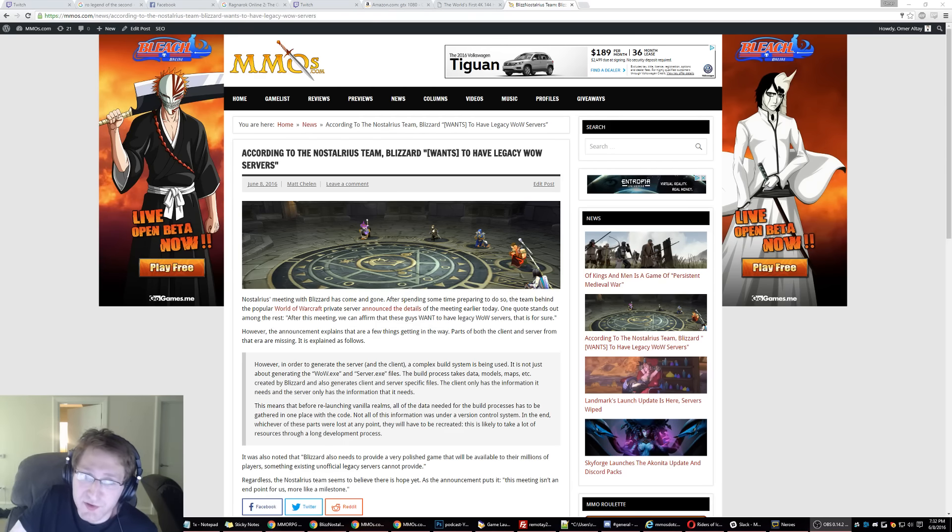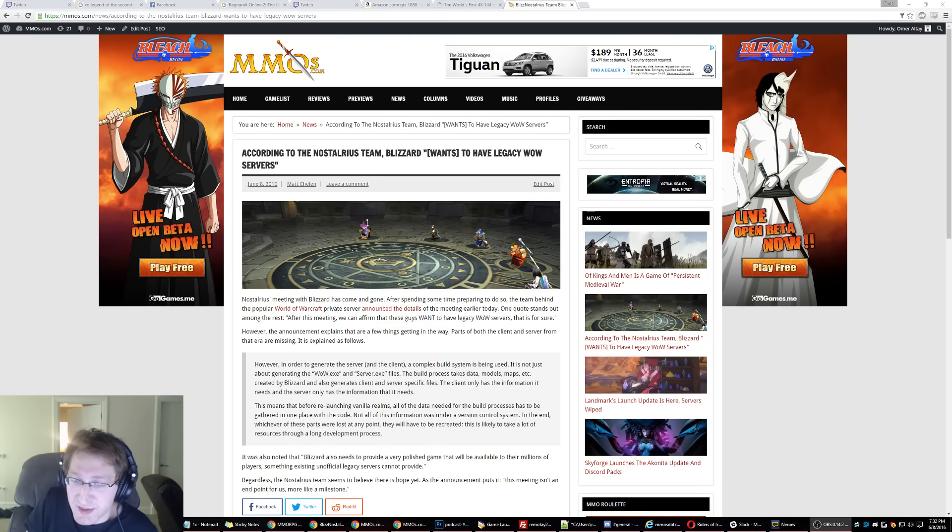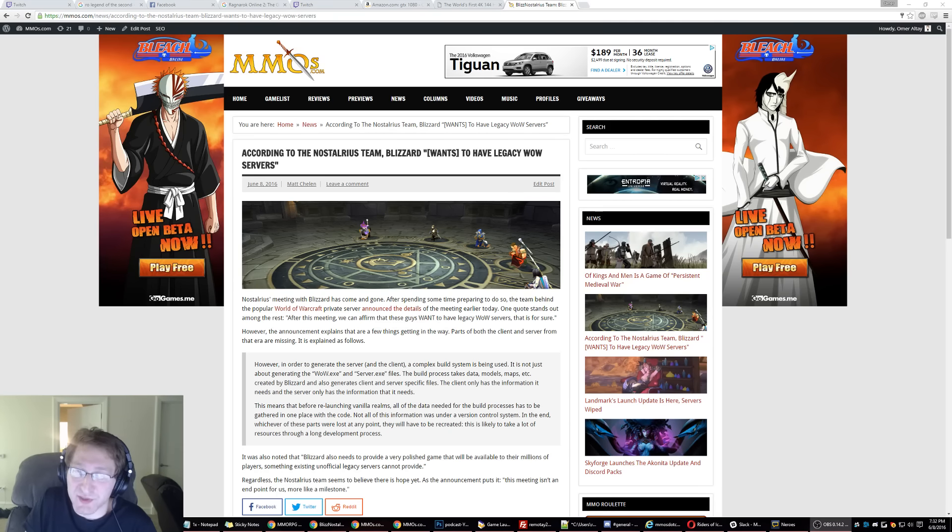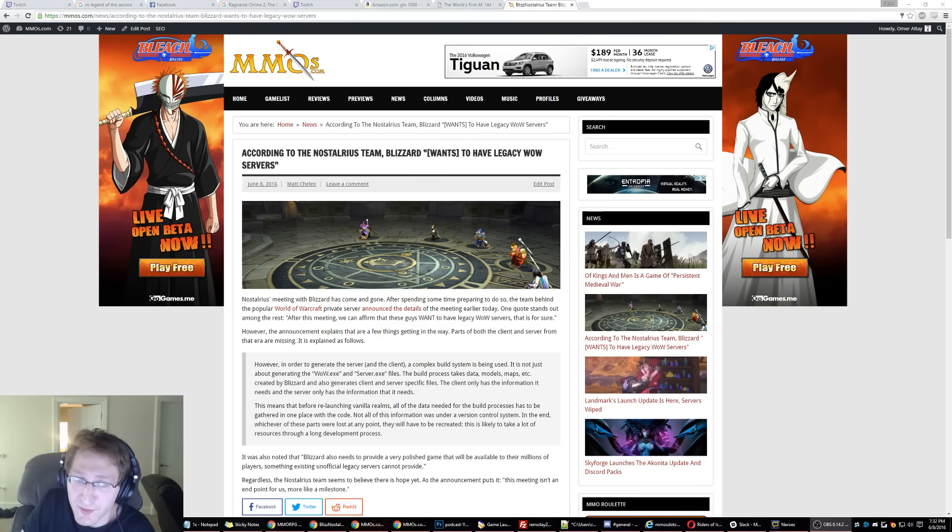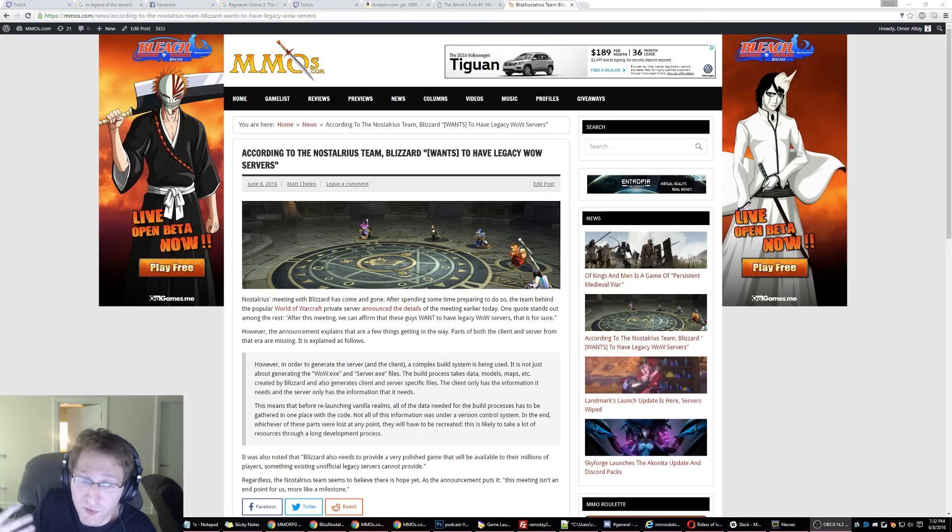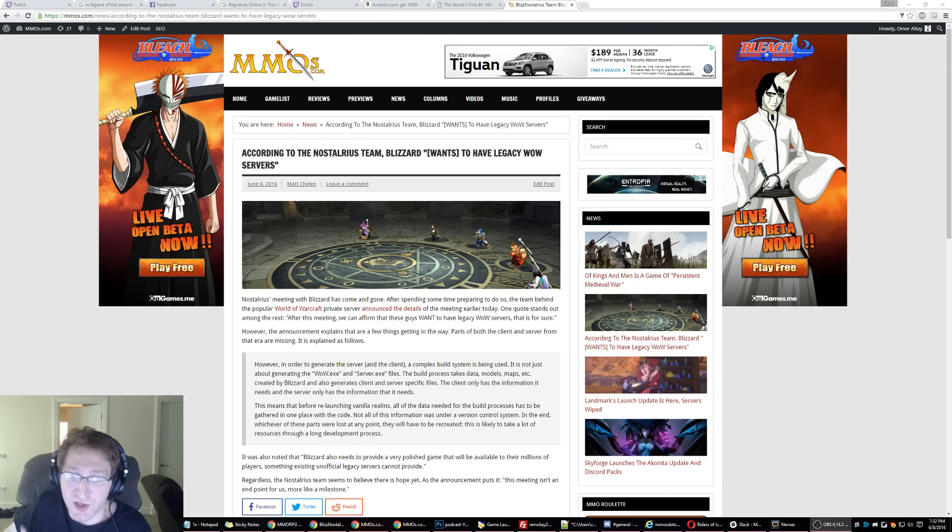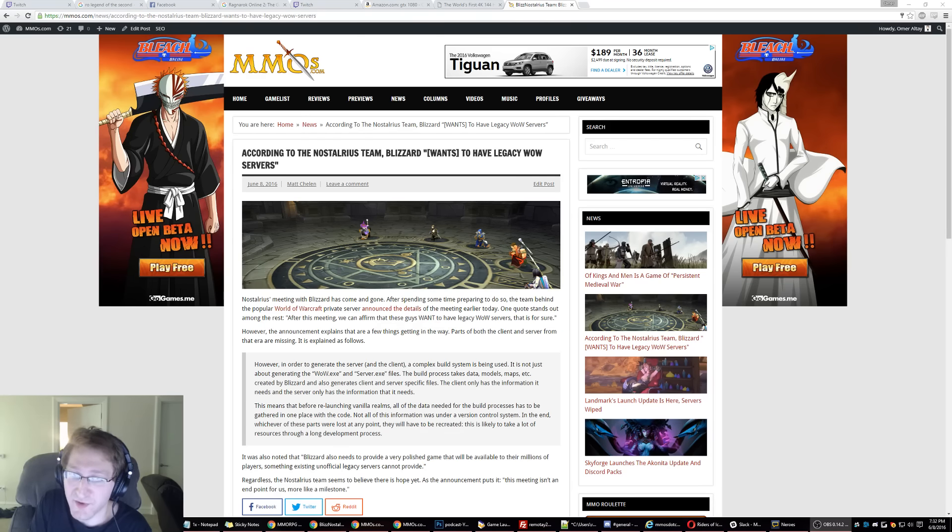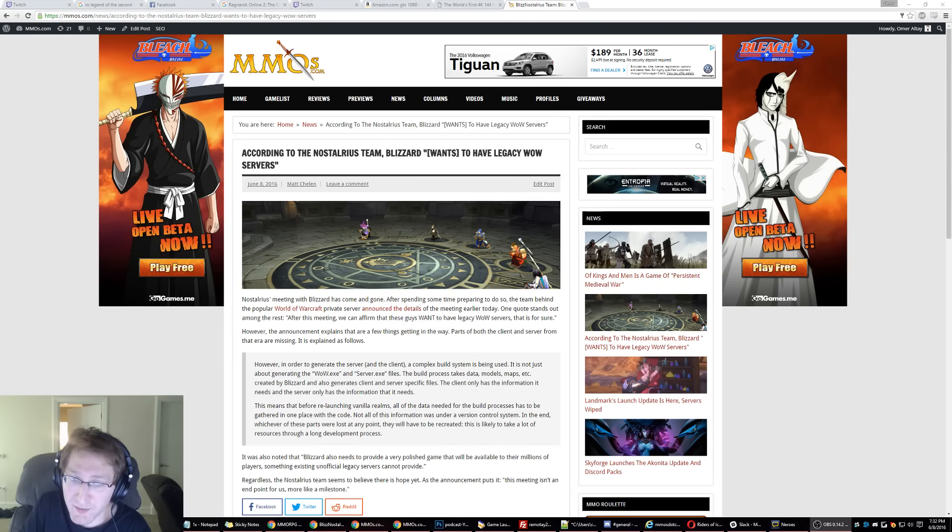So I'm actually really disappointed by this news because it just really reeks of disingenuousness. Because if you read the reply over here, the Nostalrius people explained that in order for Blizzard to make a WoW server, it's not as simple as making a WoW.exe and server.exe files. The build process takes data, models, maps, etc.